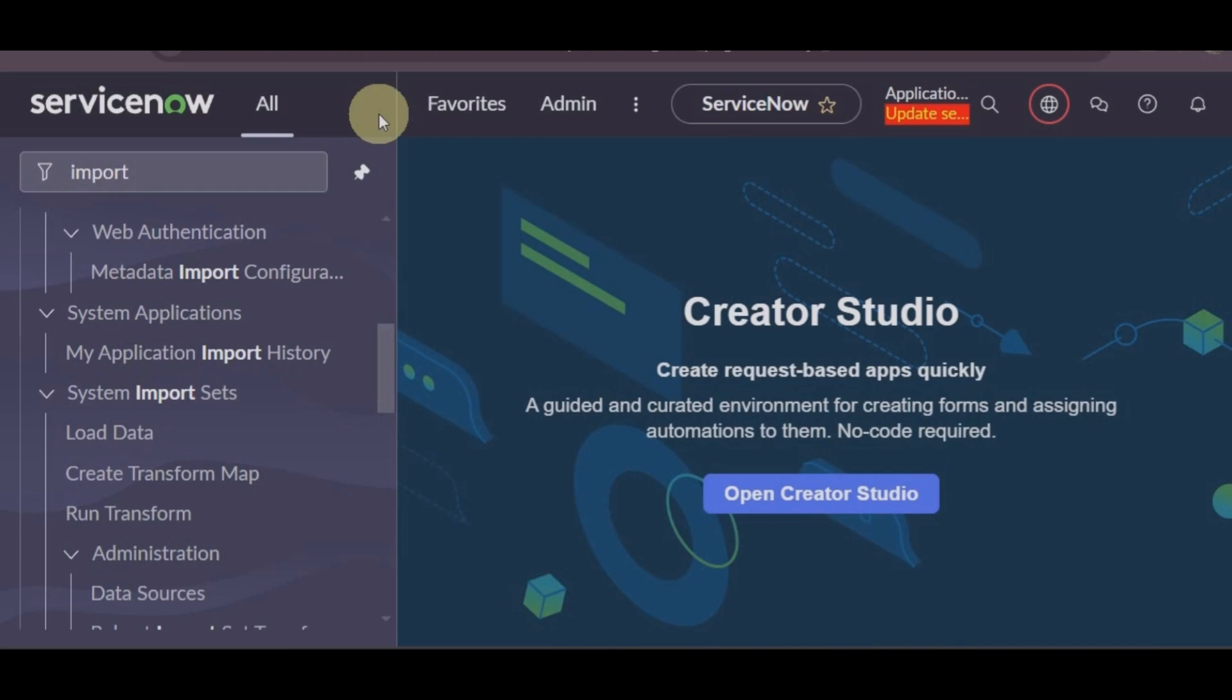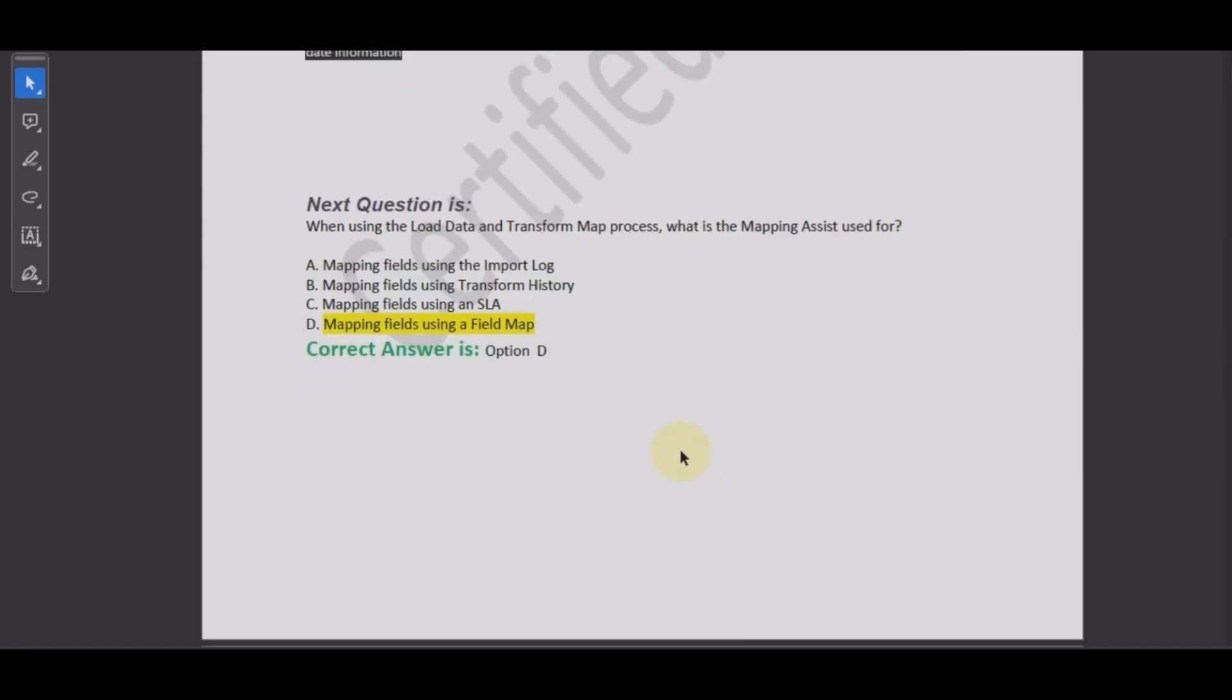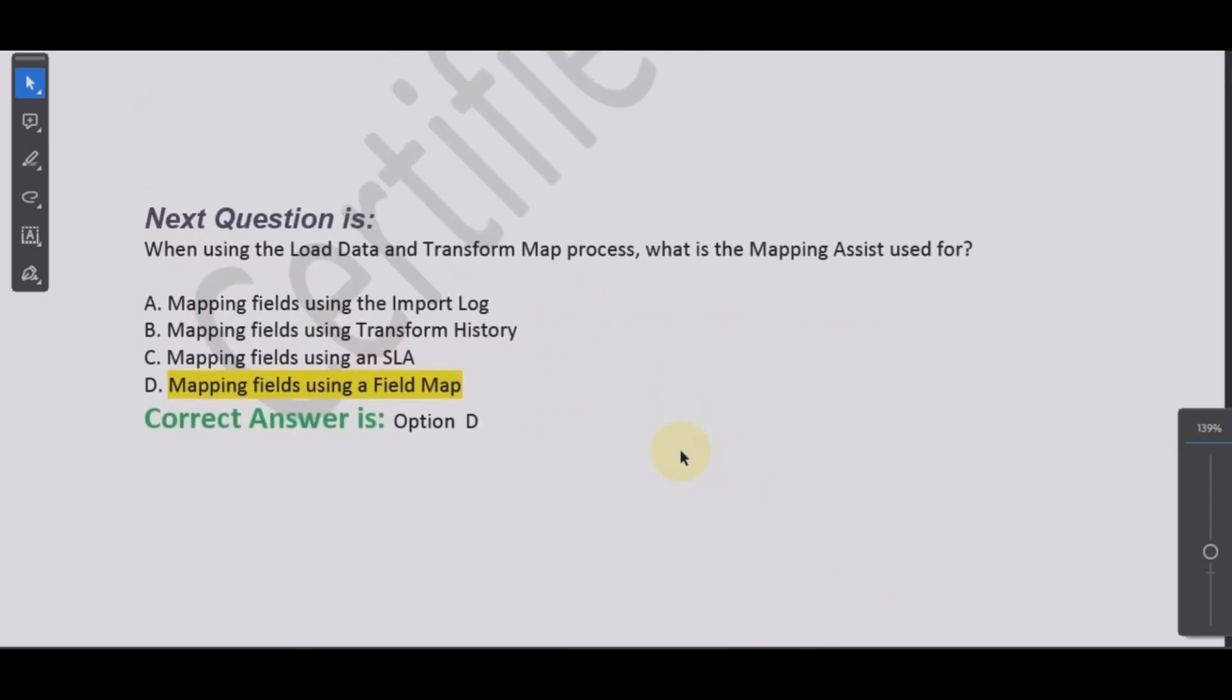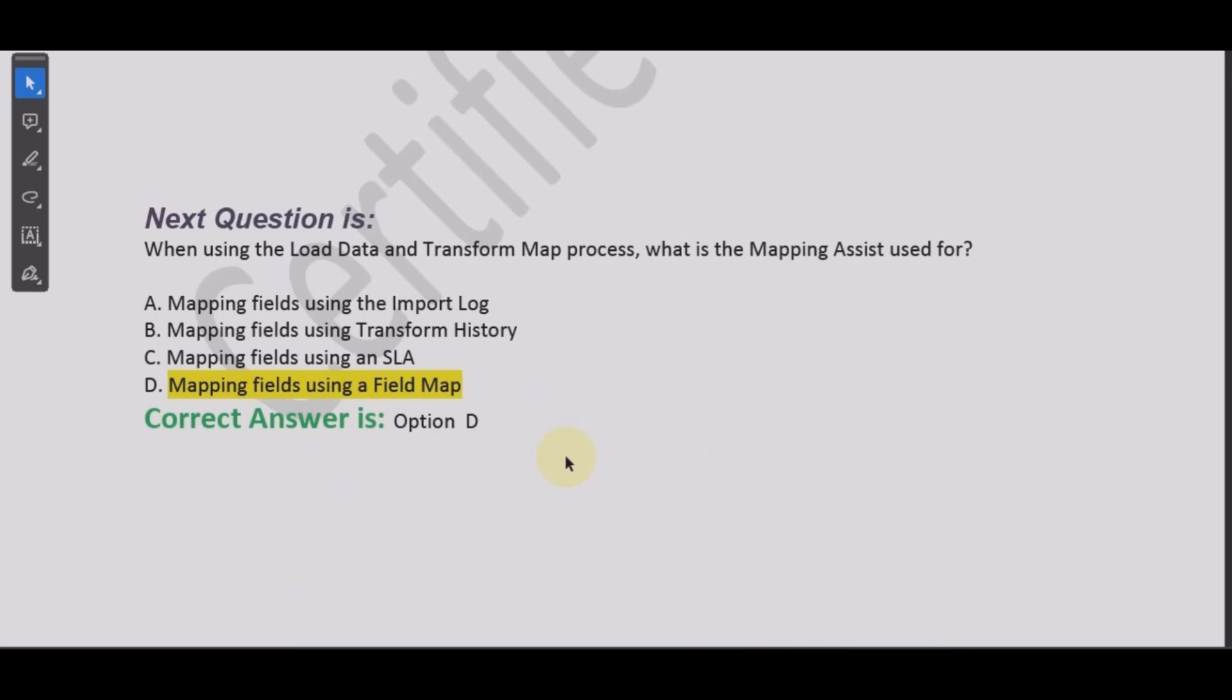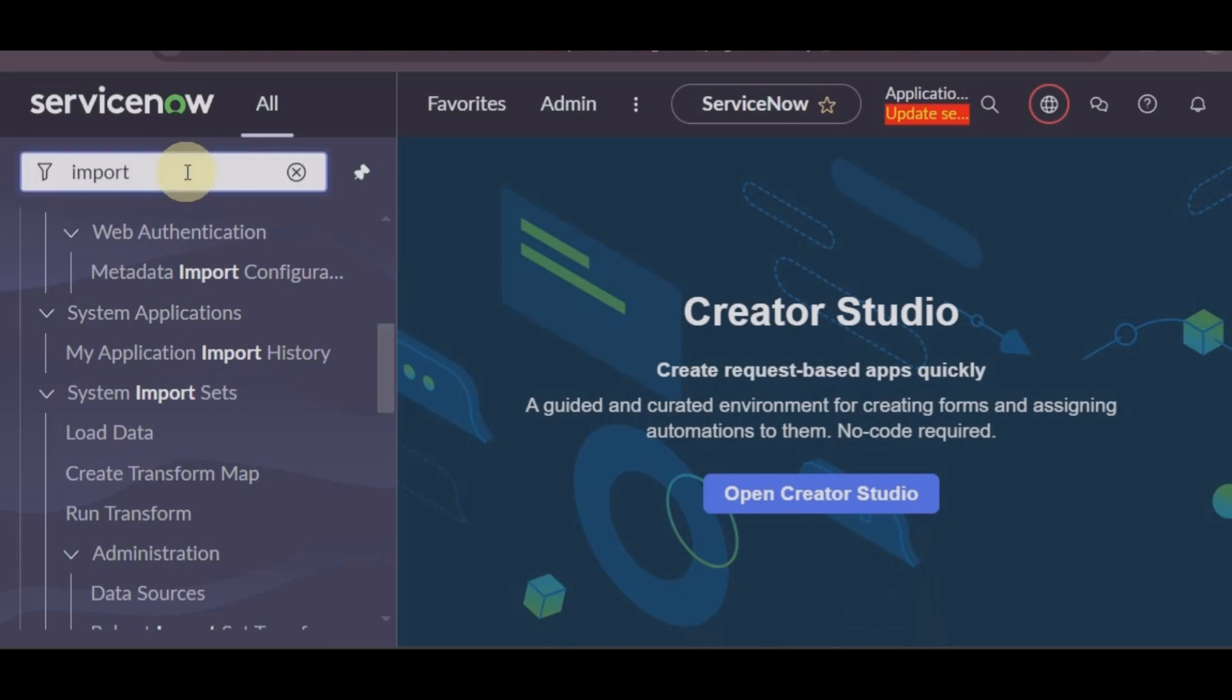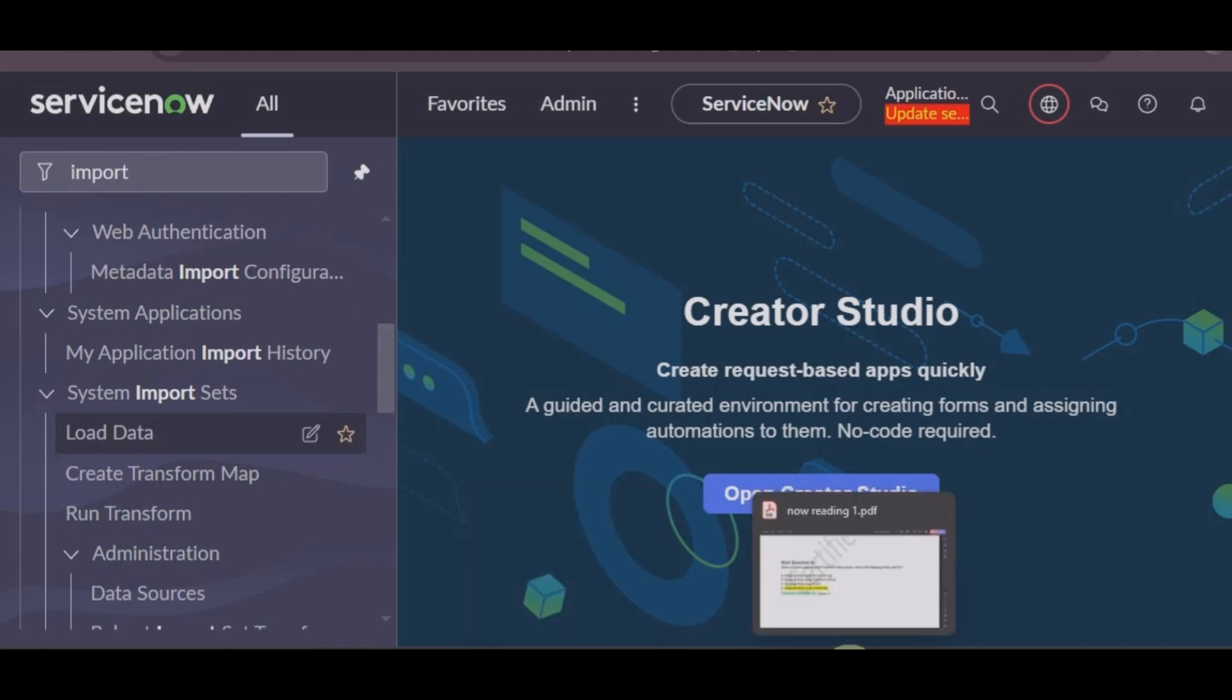You can get this video from the description below. Let's take this question for example: when using the load data and transform map process, what is the mapping assist used for? Answer: mapping fields using a field map. Let's go to our instance and see what it means. If you are preparing for your CSA exam, definitely you will prepare for your interview. You should know in the instance how to navigate to different modules.